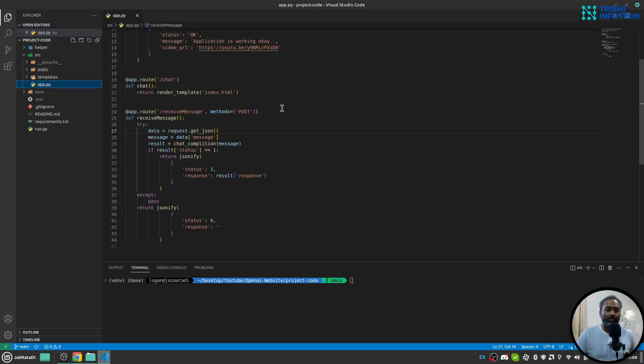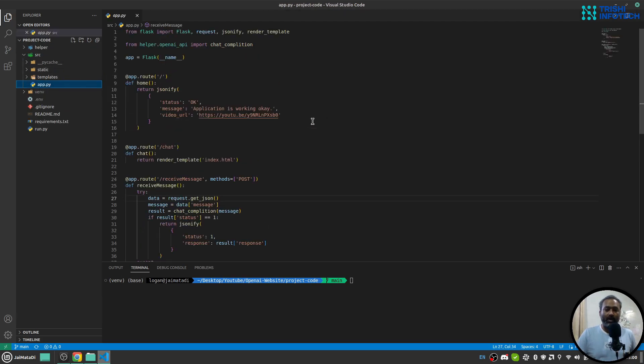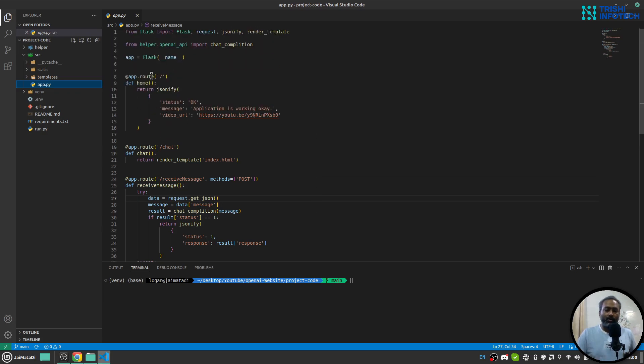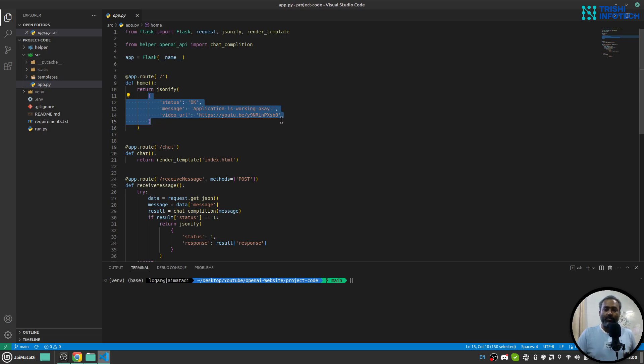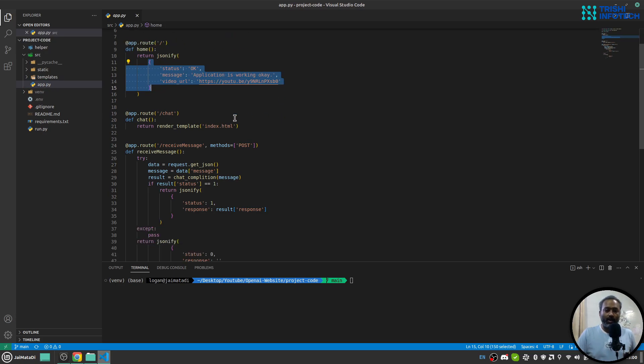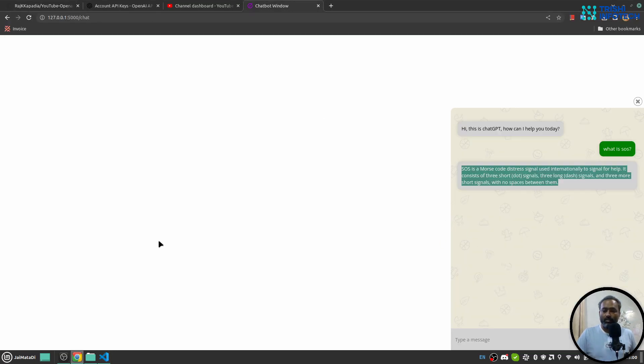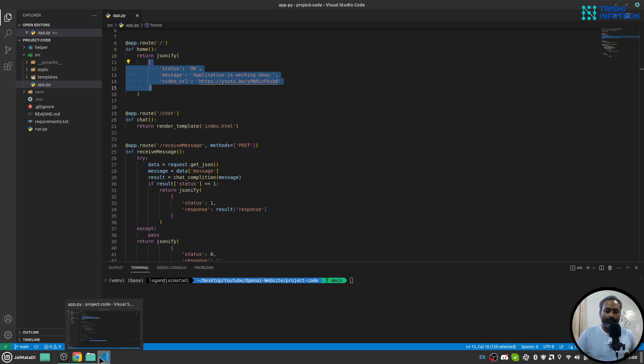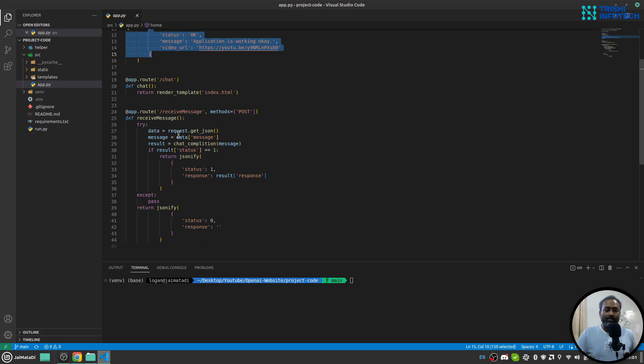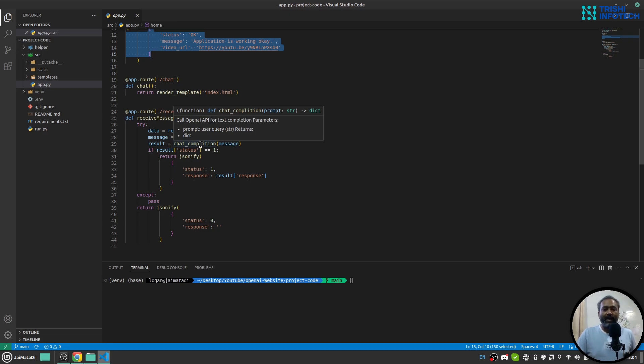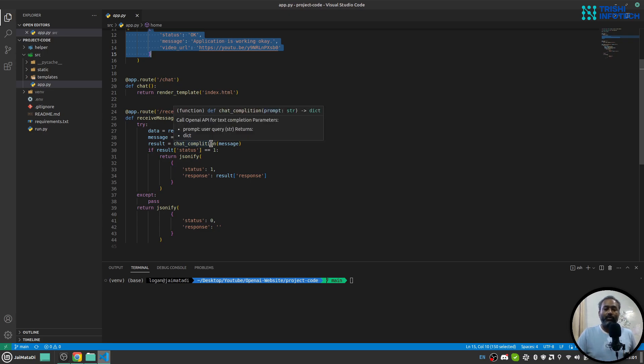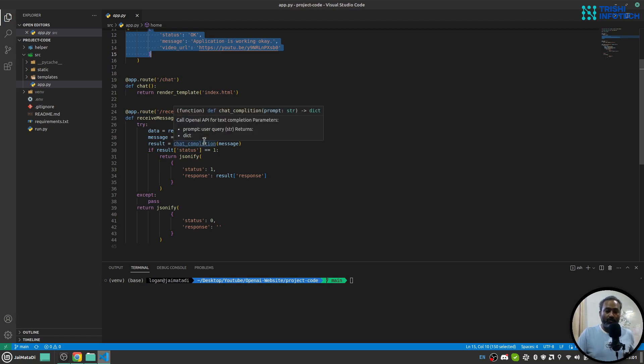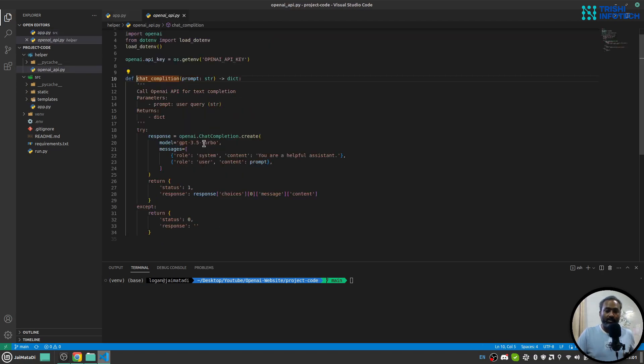This is our Python Flask application. We have three routes: the first route is the home route which just says that everything is working okay. The chat route is where we will see this widget. And the receive_message route is an API endpoint where we will call the OpenAI chat completion function and provide the prompt written by the user and get the response from OpenAI.